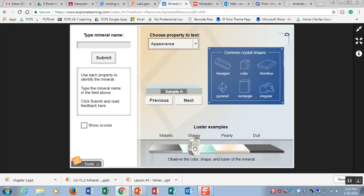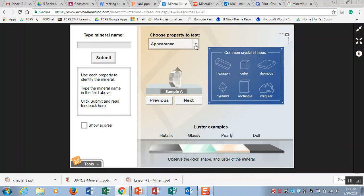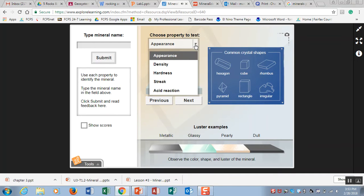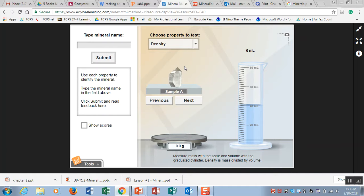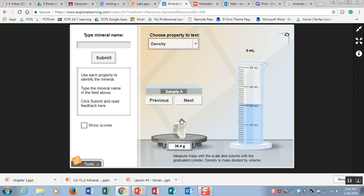Also you have in your properties that you tested today, density. Density is really important. Density is the measure of how much mass is being fit into a certain volume. So when you take density measurements you have to do two things. You have to first put your sample onto a scale. You can see that this sample A is weighing 36.4 grams.